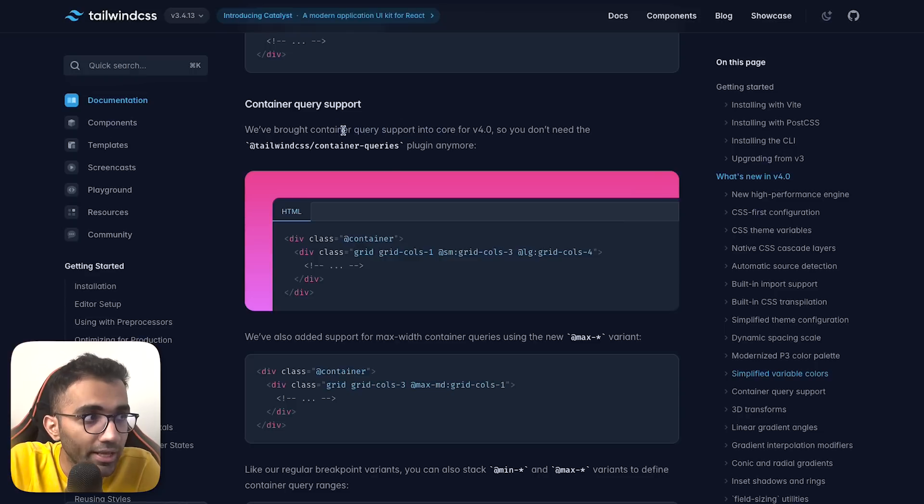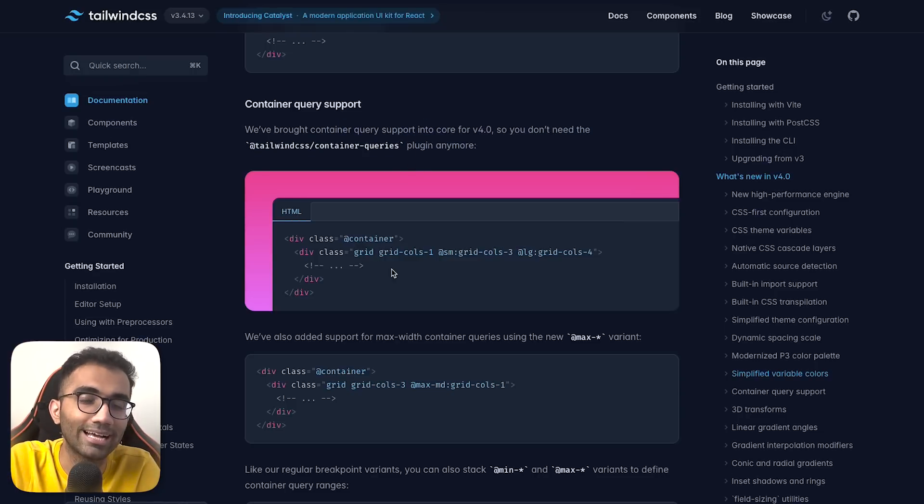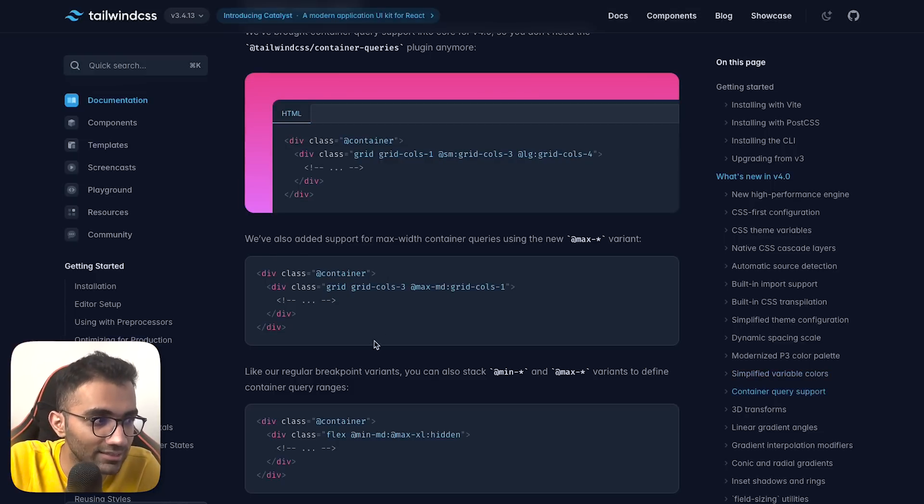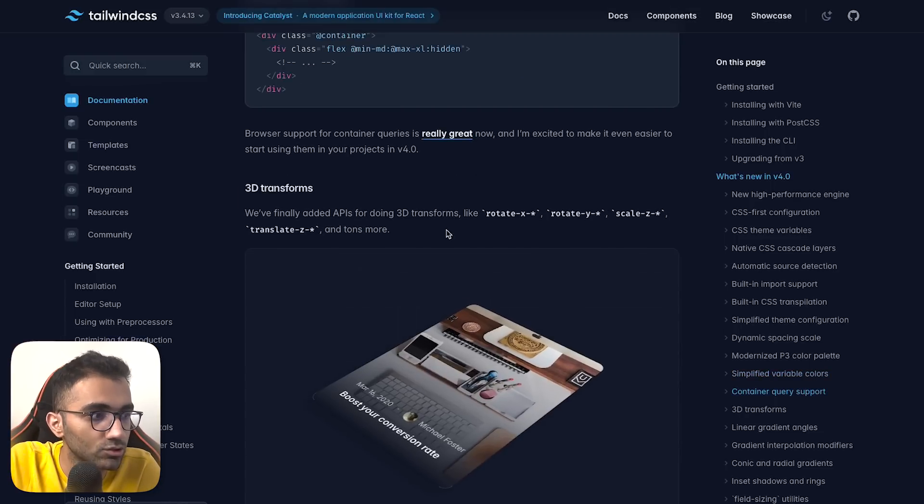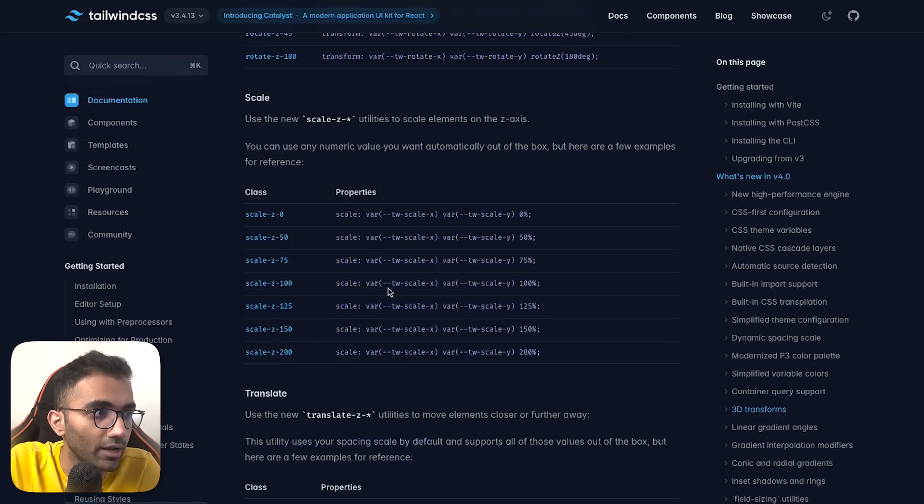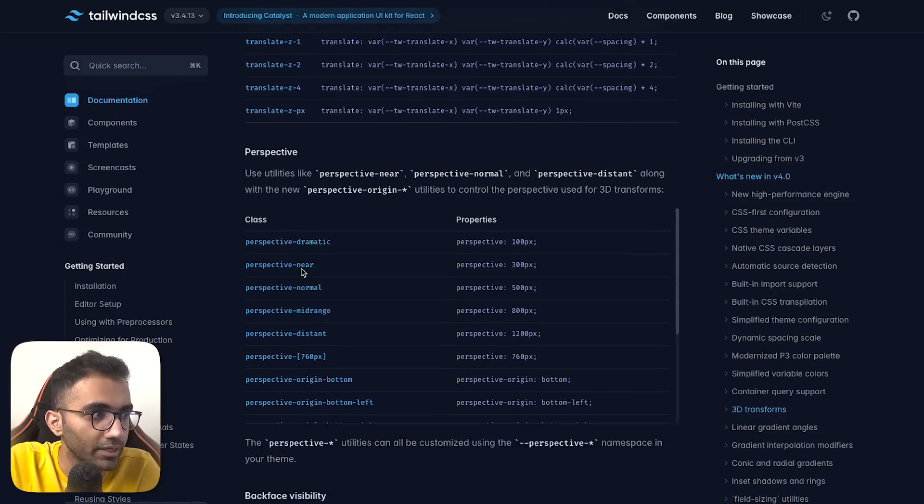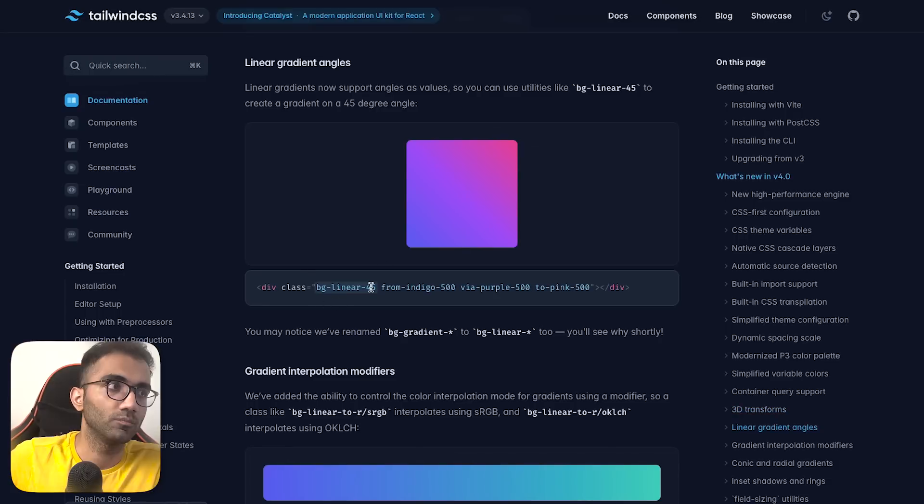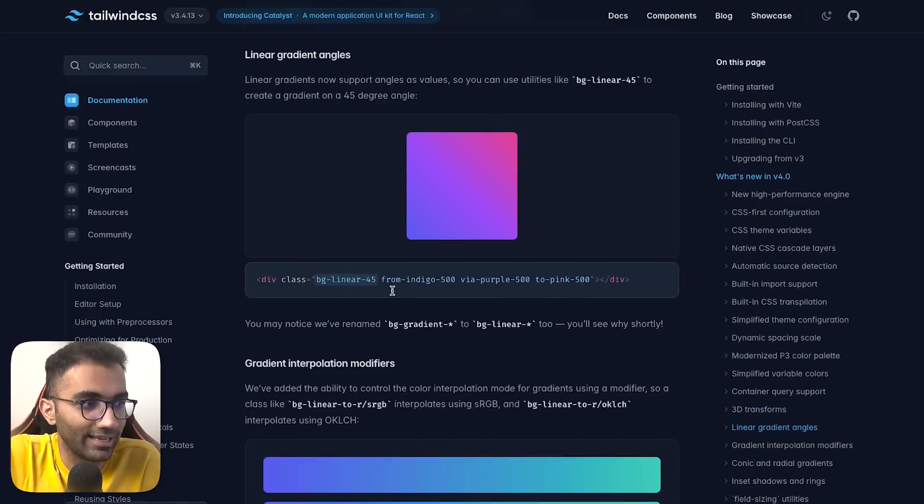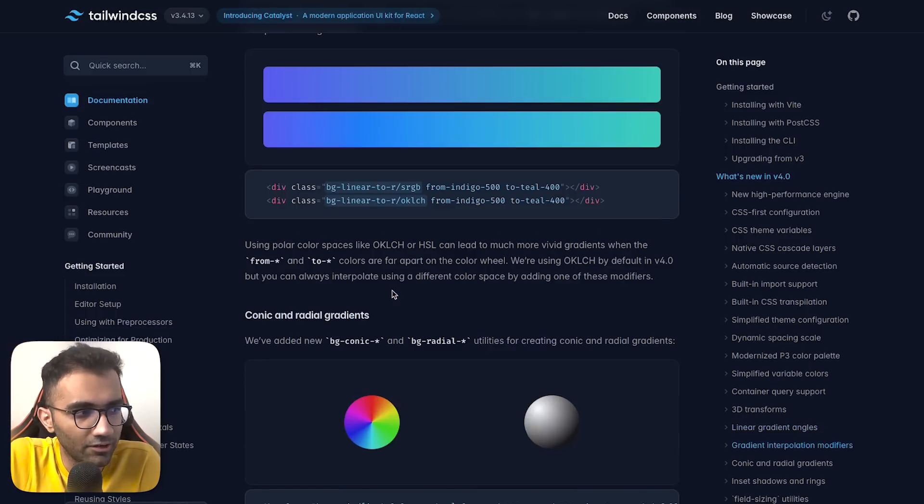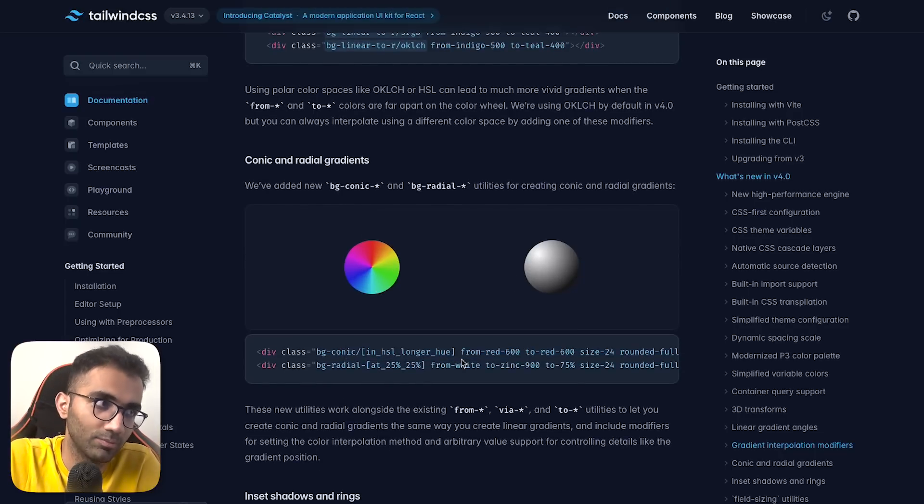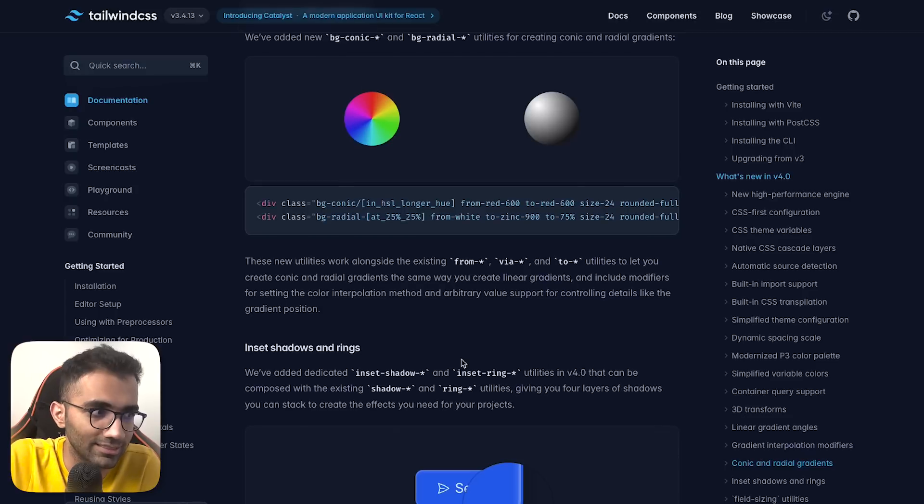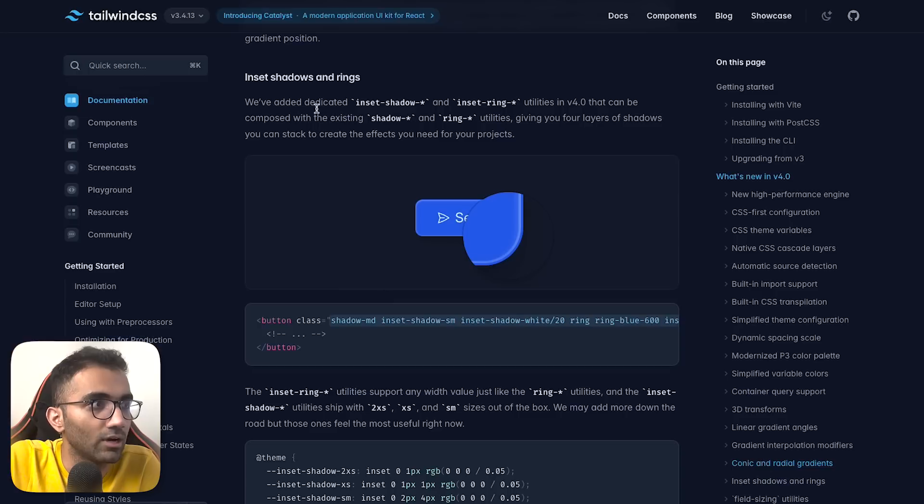Now you have support for container queries, which is very interesting in CSS - it acts like media queries but for within the containers within your website itself. There are a bunch of new CSS utilities: scale, translate, perspective for 3D stuff, linear gradient angles. These are new things depending on your use case. All of this is achievable in normal CSS, but if you want to do it in Tailwind, you now have ways.